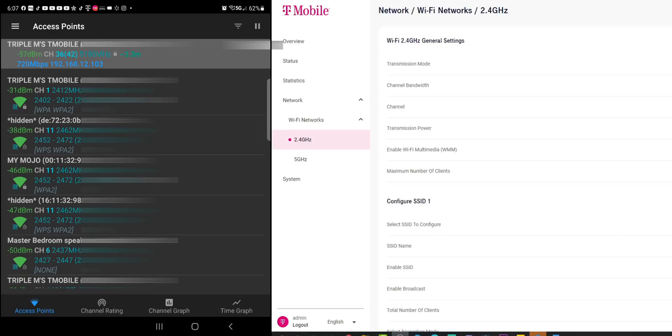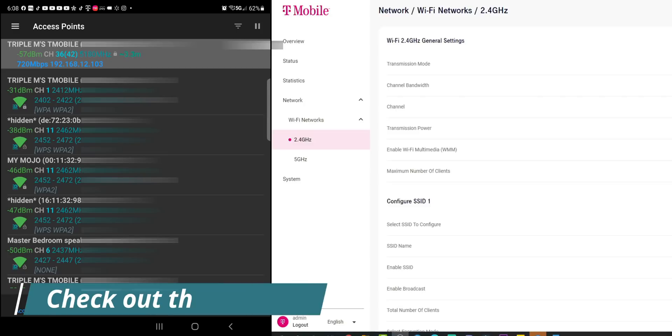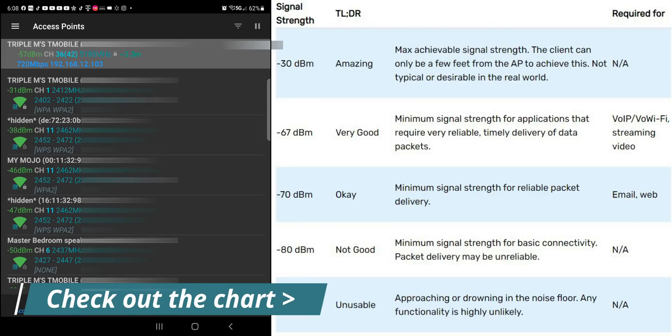Very important to note, it also lists them from strongest to weakest. So if you look up top, you can see Triple M's T-Mobile and signal strength on that is minus 31 decibel. Important again to know is that the higher the decibel, the less the signal strength.